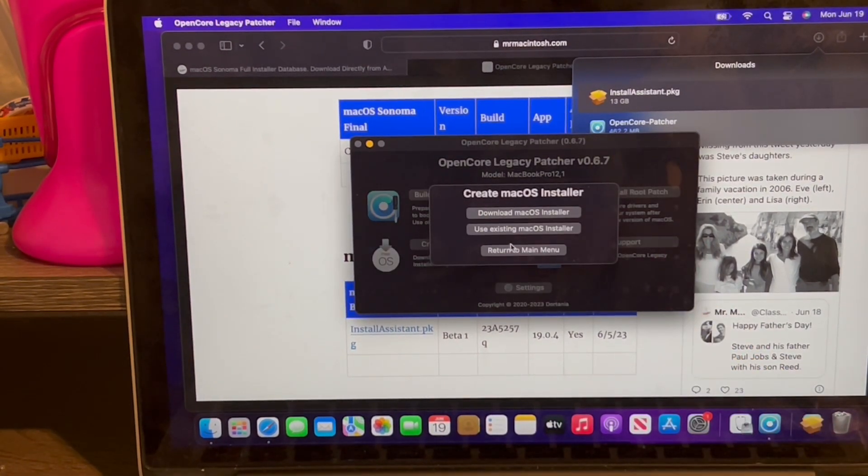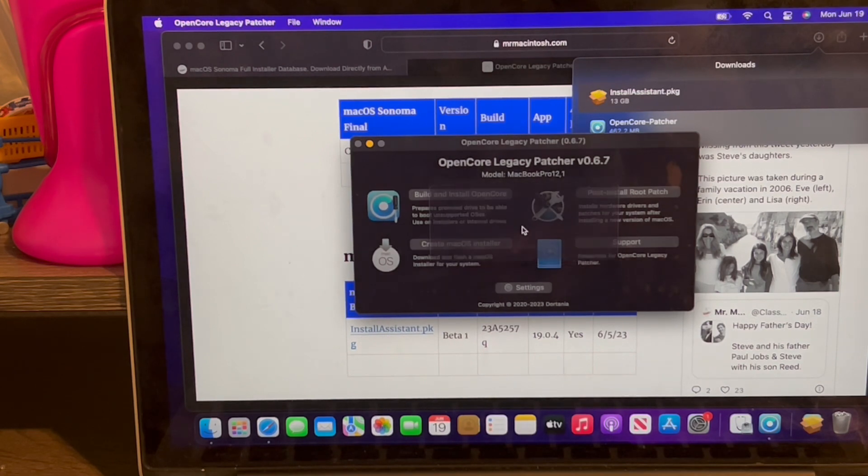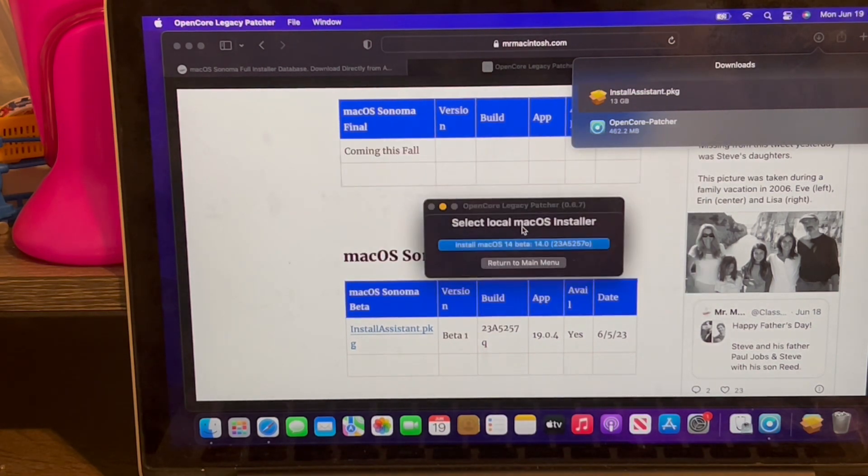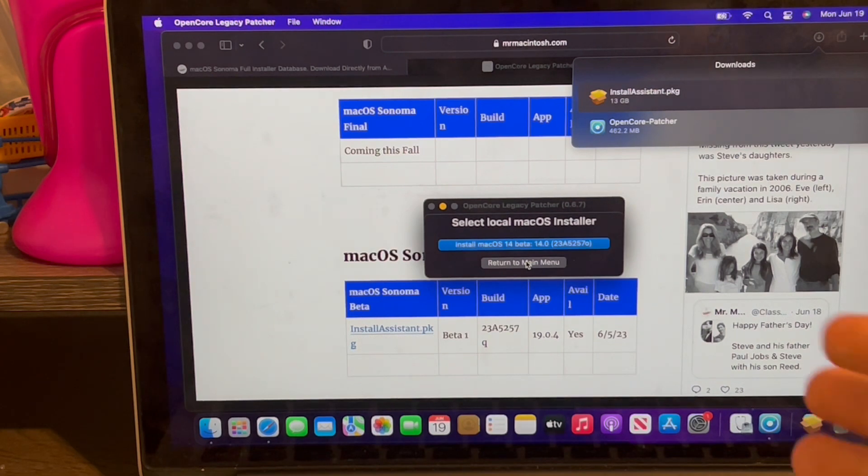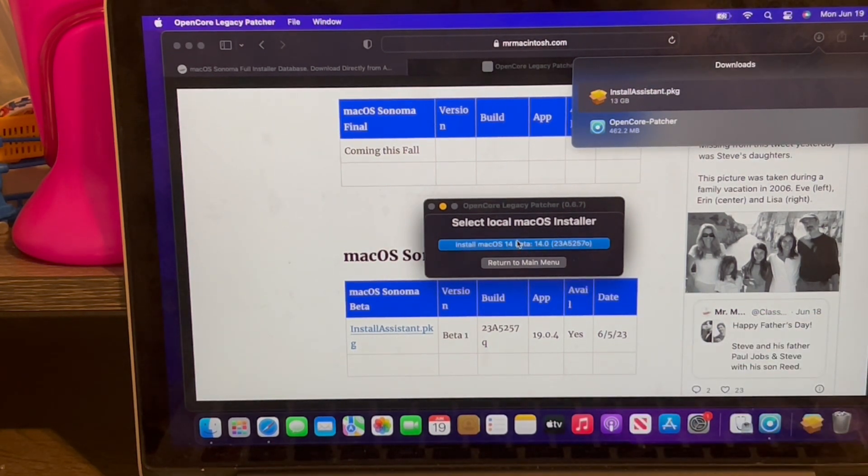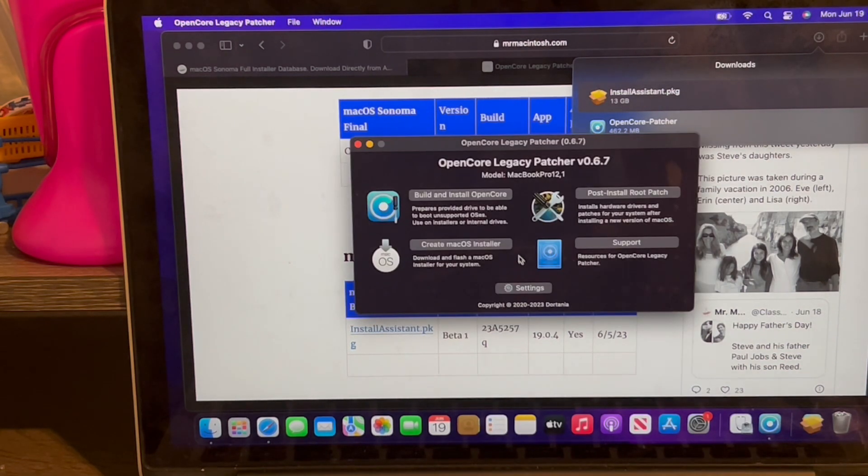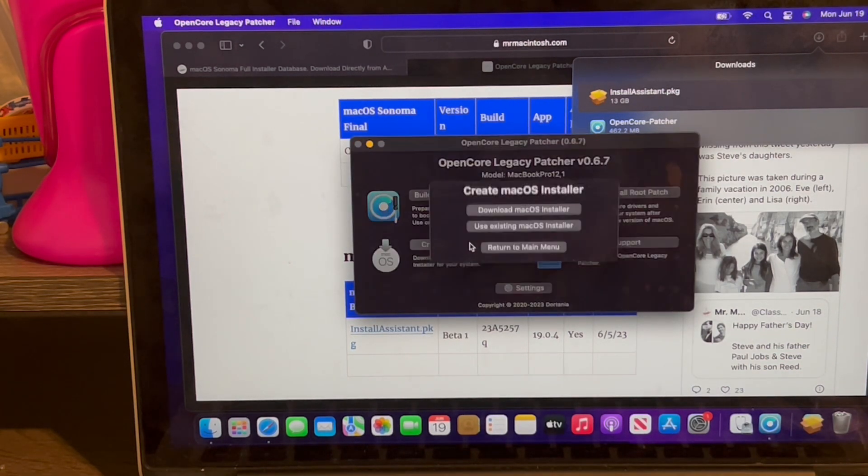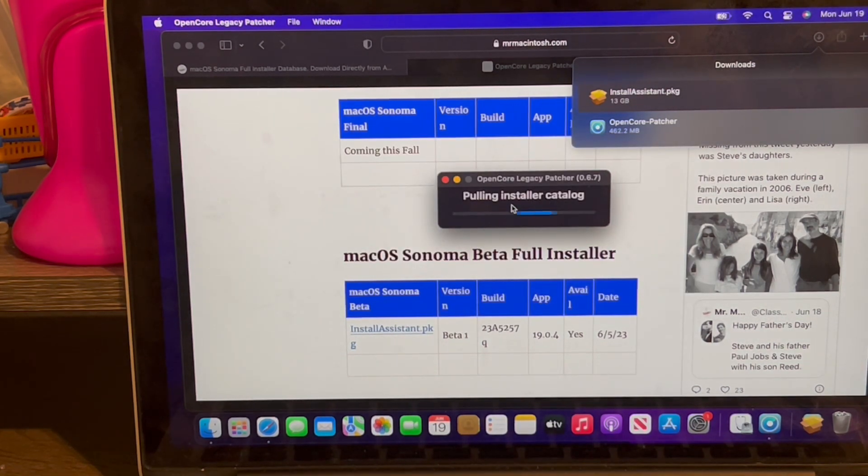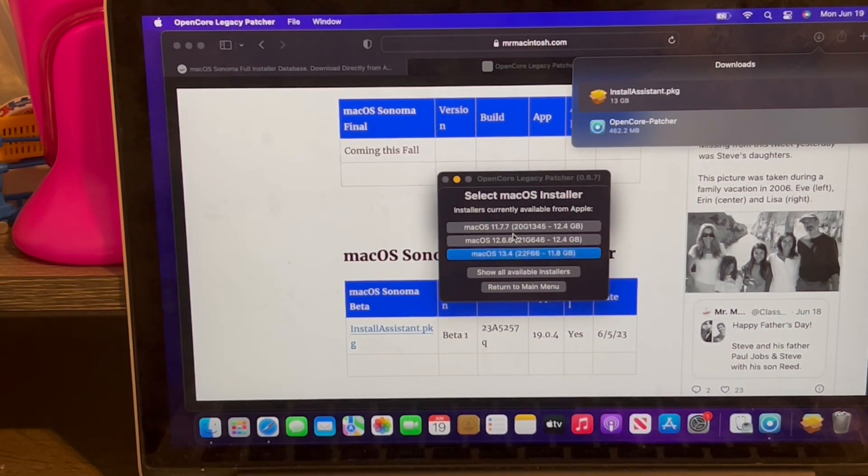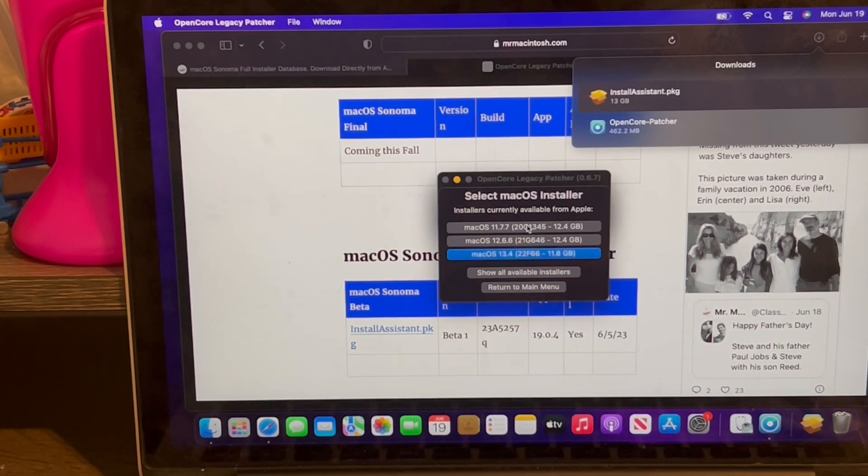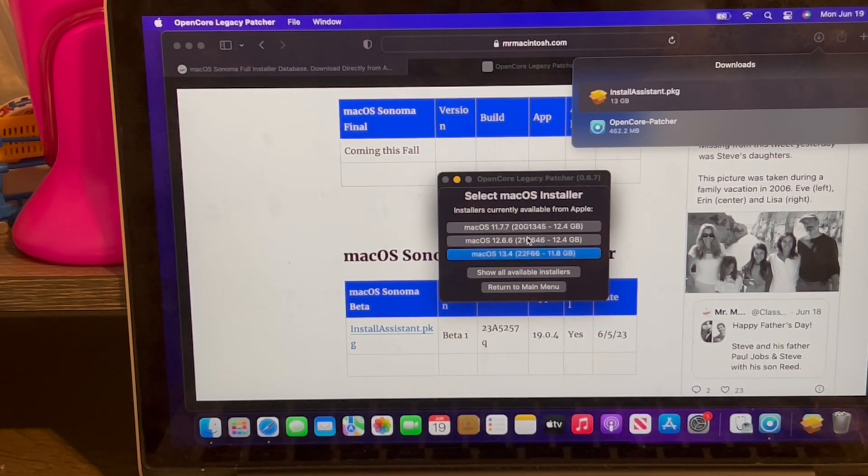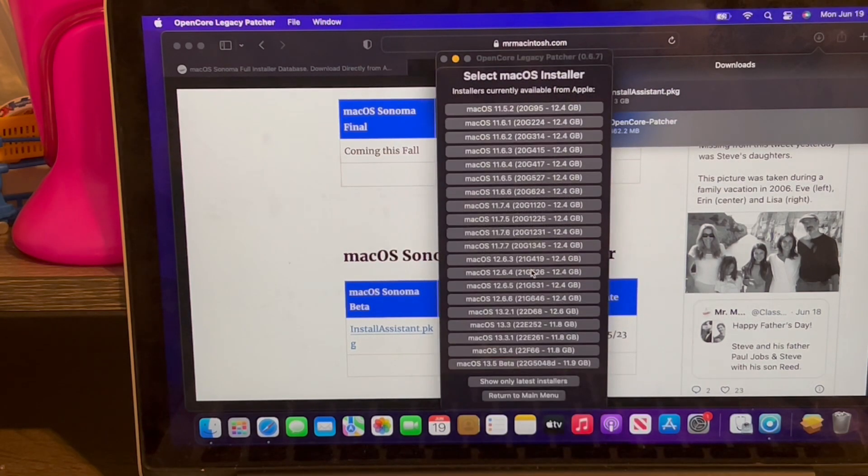Here's the important part. If you're planning to install Sonoma, click this button called use existing. The reason is it can actually detect whether or not you have a installer in your application folder. This is only for Sonoma. Very important to know that. What I'm going to do is hit click download macOS installer. Basically, it's going to give me a few options right here for this computer. First one is macOS 11, macOS 12, and macOS 13. I can also click show all available installers.